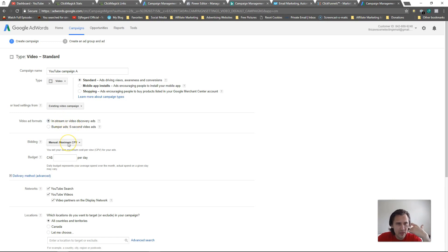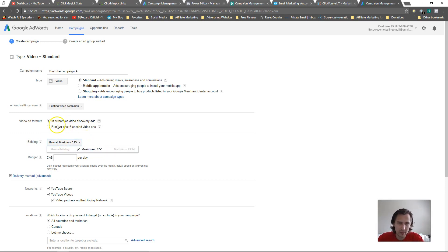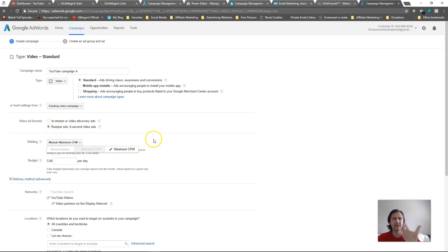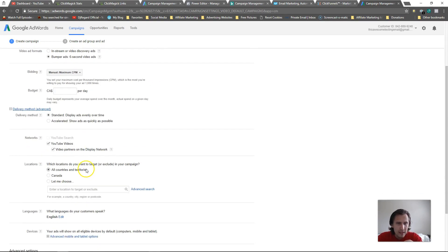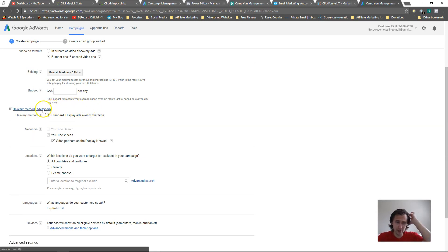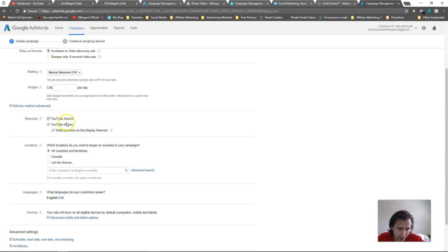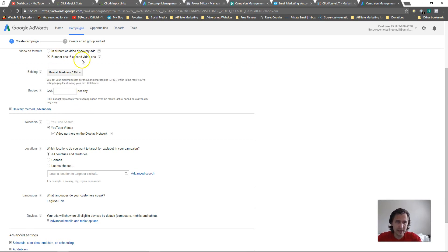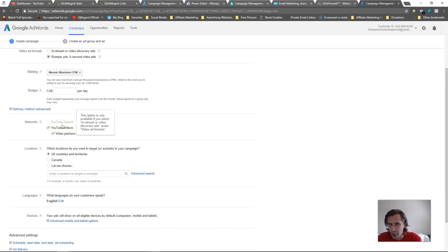For in-stream ads, even though it says manual bidding CPV or CPM, you only have the option to pay per view. For bumper ads your only option is to pay per impression - CPM, basically for every thousand impressions. You would set your budget and delivery method the same as usual - either standard so it distributes evenly, or accelerated so it shows ads as fast as possible and gets through your budget quickly.